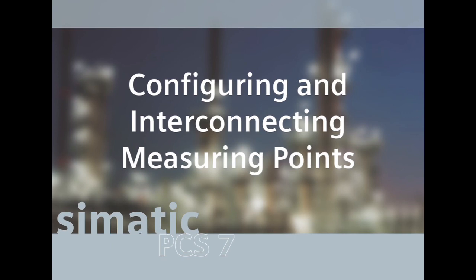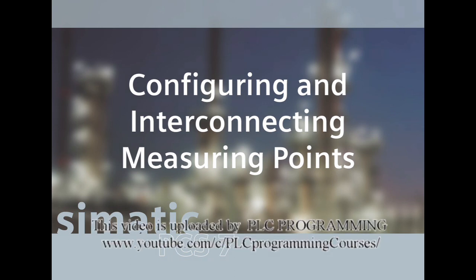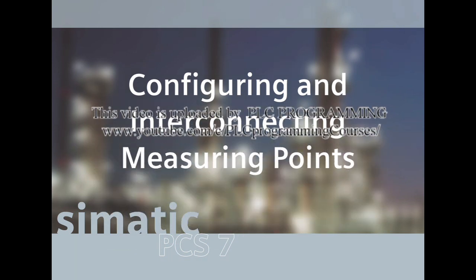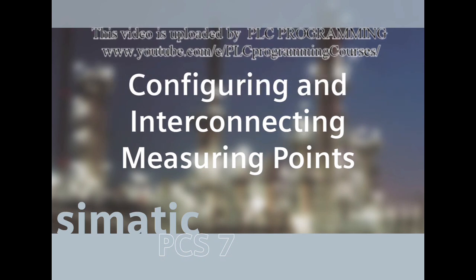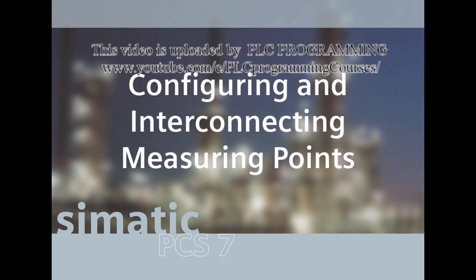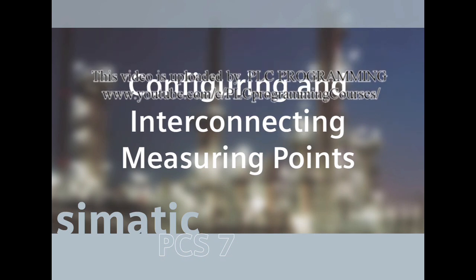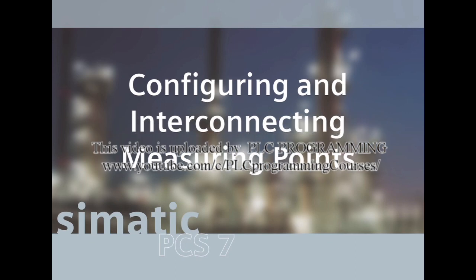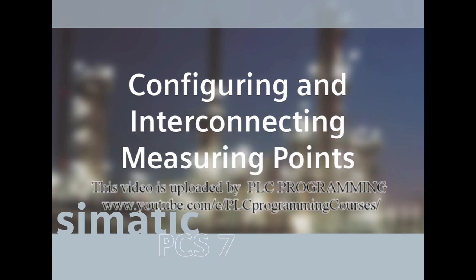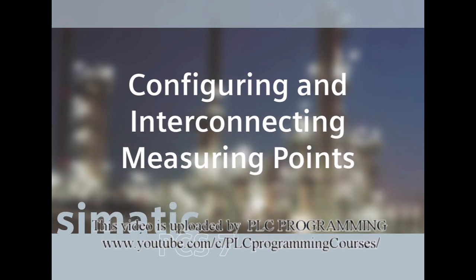In addition to these sample solutions which are created in the form of CFC charts, a sequential control program in the form of an SFC chart is also used. The SIMATIC PCS 7 library comes with standard templates for example for motors, valves, and controllers.